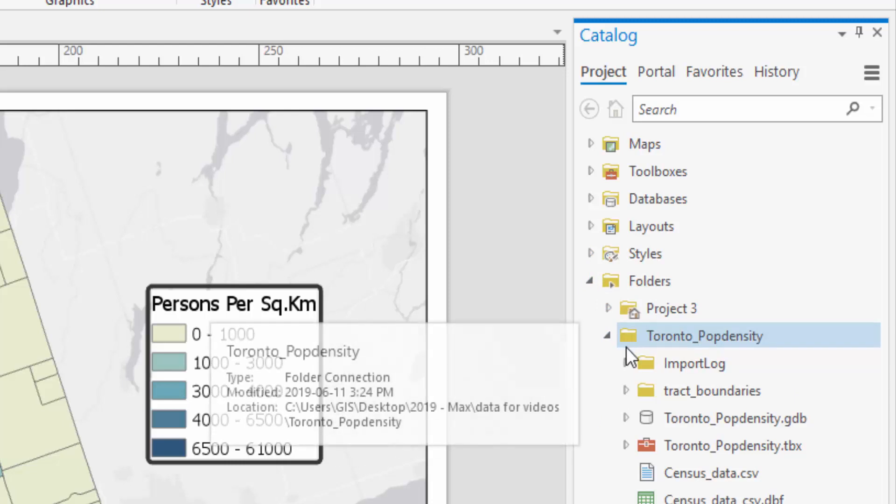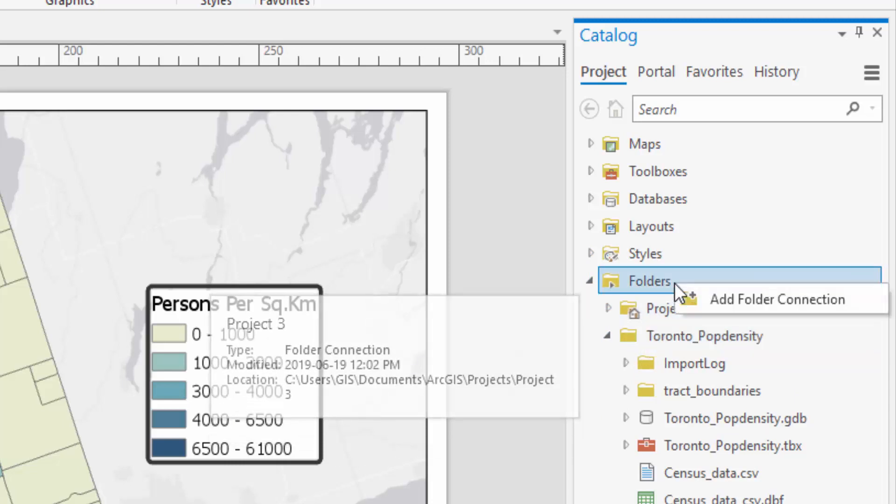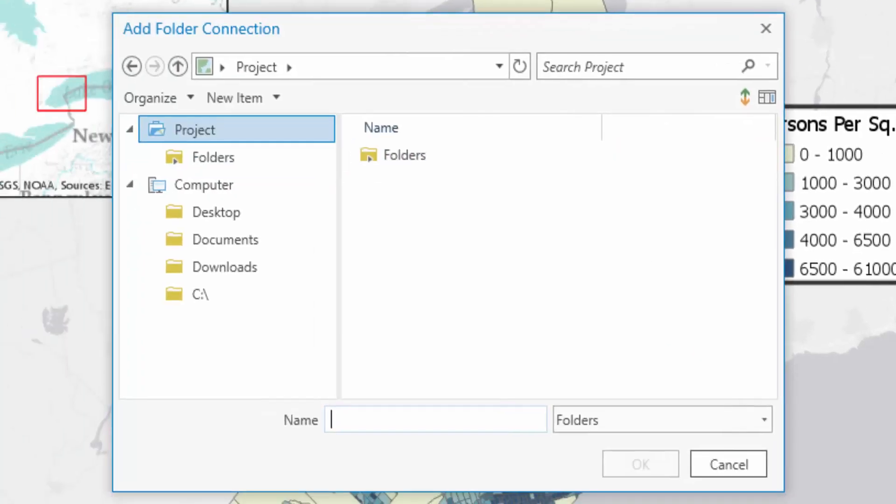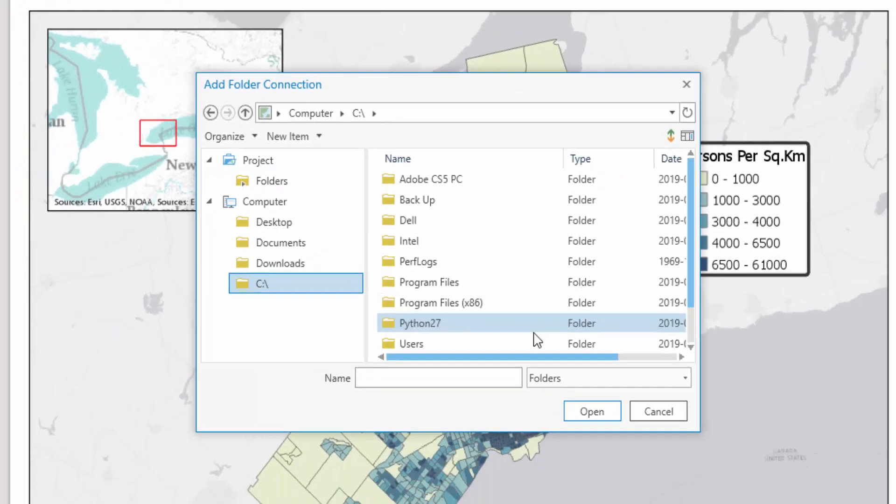To connect to your own data, right-click on this folder header and select Add Folder Connection. Browse to the folder of your choice and select OK.